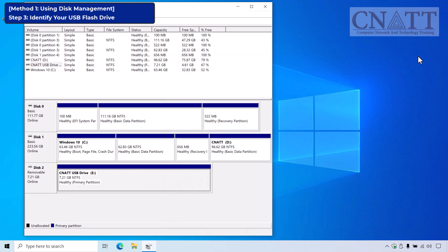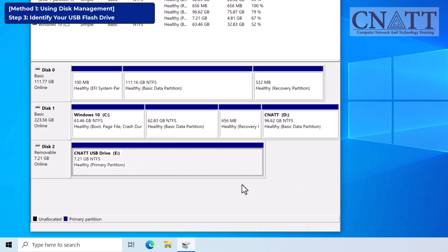Second, check the size. You can also verify the correct drive by checking its size in Disk Management. For instance, the size of our USB flash drive is 8GB. Our 8GB USB shows about 7GB because manufacturers and Windows use different storage measurement systems.